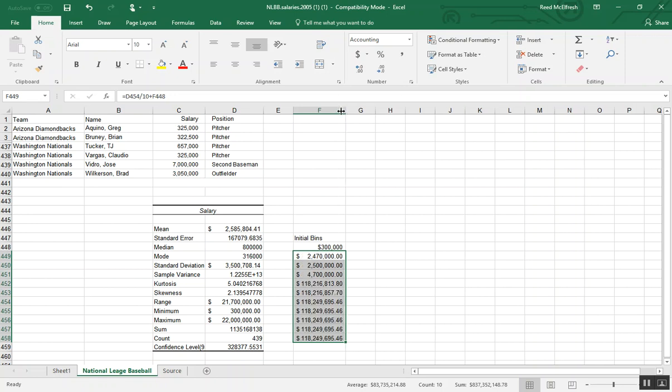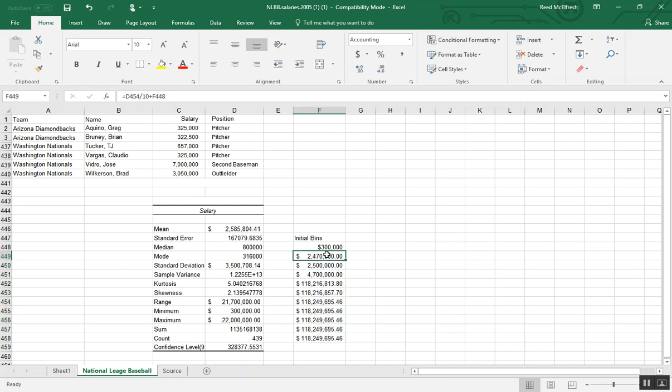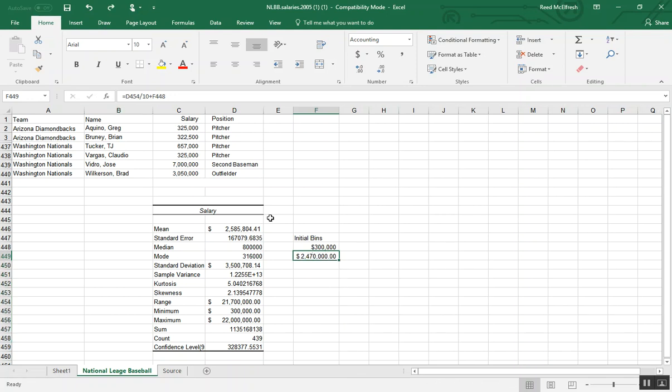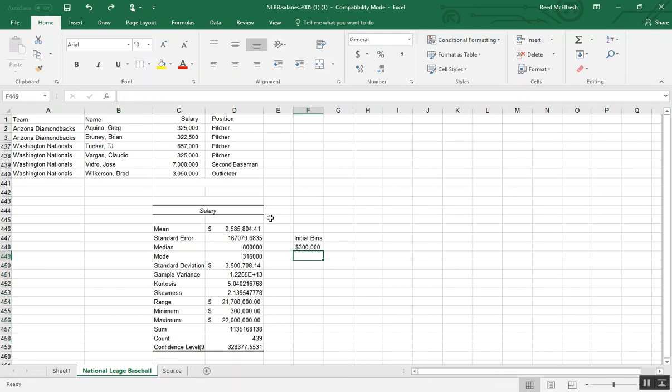And if we double click here, we'll be able to expand our field. And what we did wrong there is I forgot to fix the range when I made my formula.